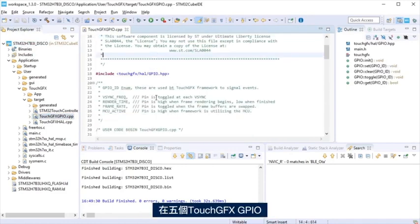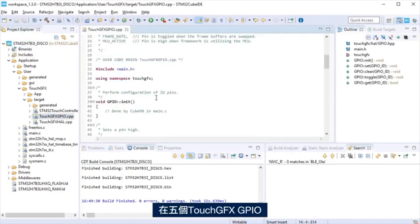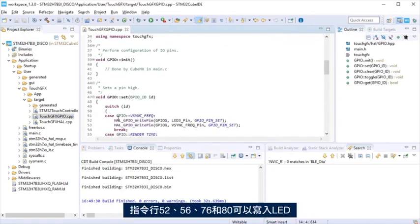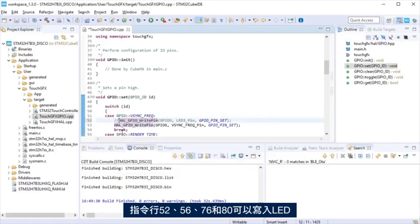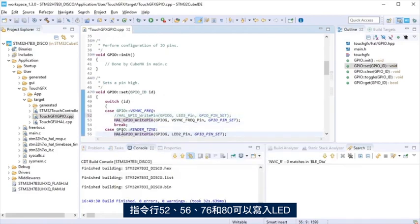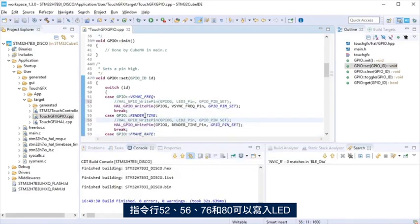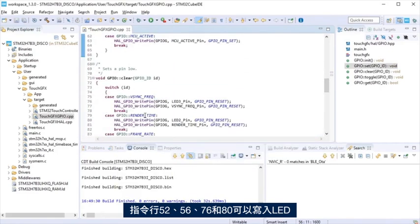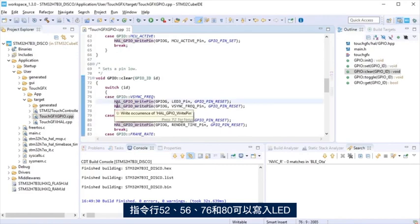TouchGFX template uses the LEDs for debugging. It is necessary to modify the code so we can use them. At file TouchGFX GPIO, comment lines 52, 56, 76 and 80, so we can drive the LEDs.